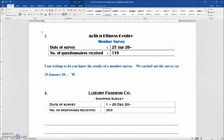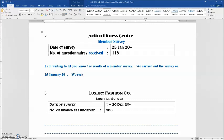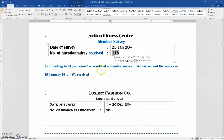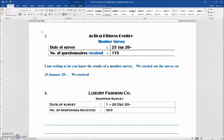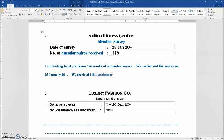For the third sentence: 'We received one hundred and eighteen responses. From our members.' This is a member survey, so 'from our members.' And here are the results.